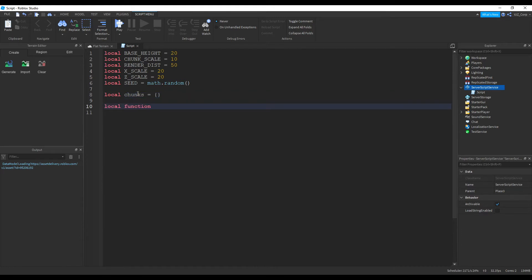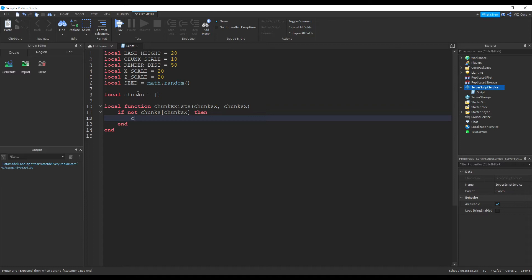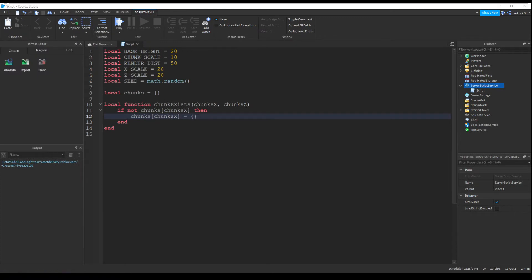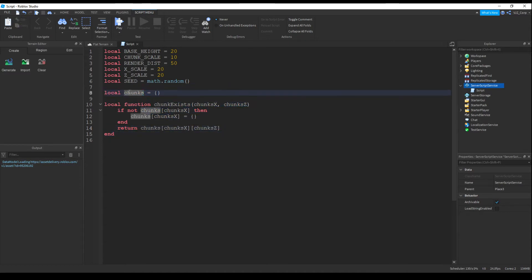Now let's make a function to check if the chunk exists or not. It's going to take in parameters x and z. It's going to check if not chunks[x] — then we are going to create that table. If it doesn't exist, we create it: chunks[x] equals nothing. Otherwise, if that thing does exist, we will return it — chunks[x][z]. This will check if the chunk exists in that table.